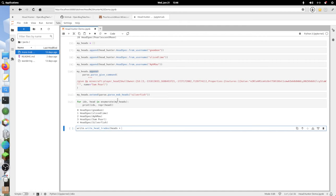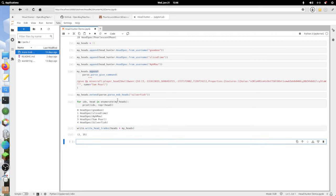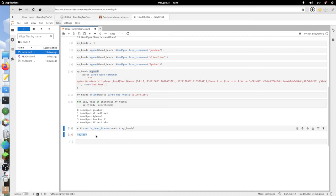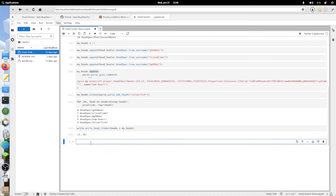That just wrote those to file. It also gave me these two numbers, 2 and 35. That's telling me the bounds of the hermit head trade index.